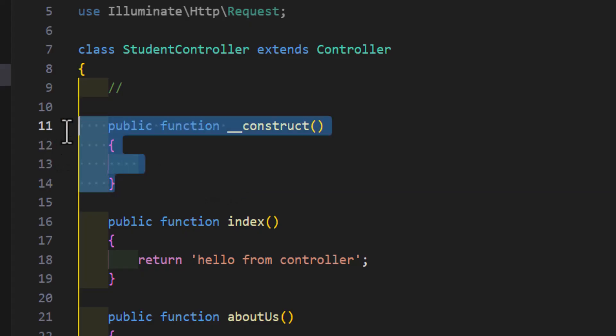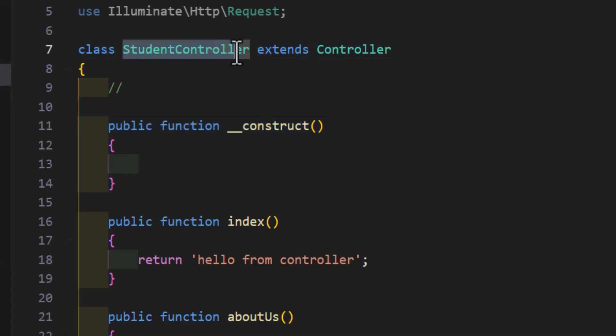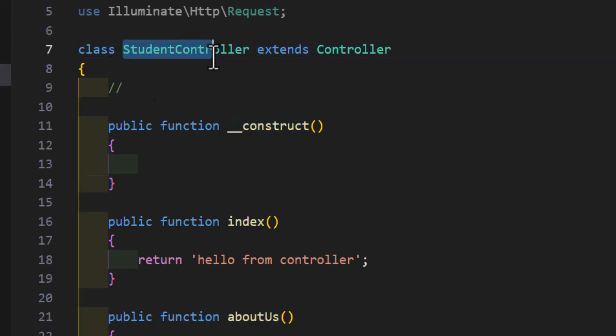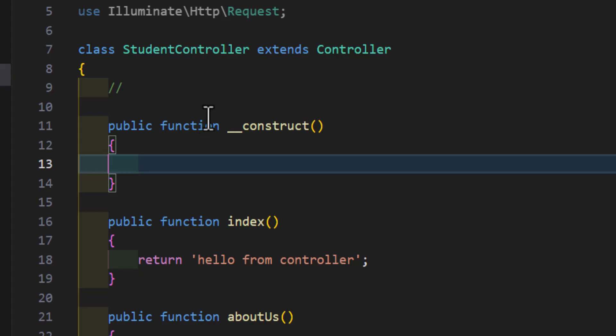Whenever you want to do any calculation or run any logic, whenever this class is called, you can write it inside the construct method. So, it will run whenever this class is called.